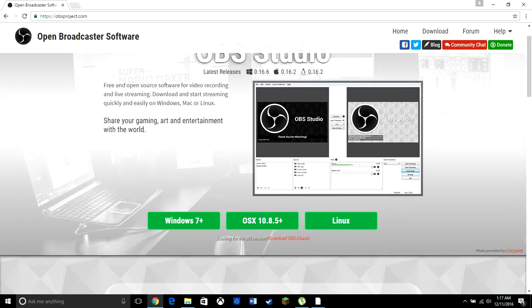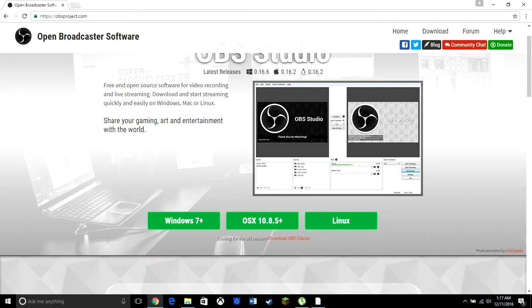Okay, first off, we want to go to OBSproject.com. OBS is short for Open Broadcaster Software. The software allows you to record your PC screen, as I said before. This link will be also in the description below.